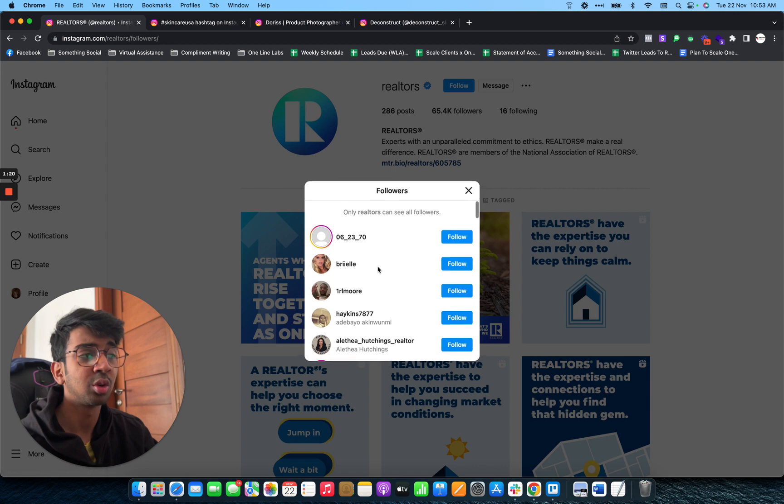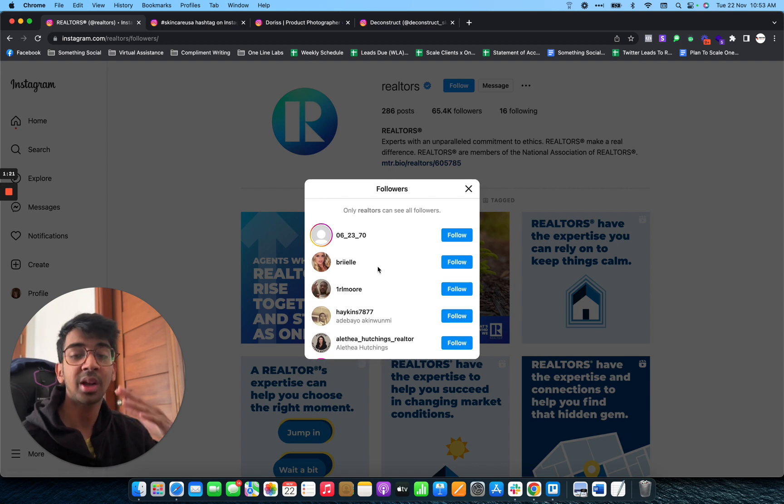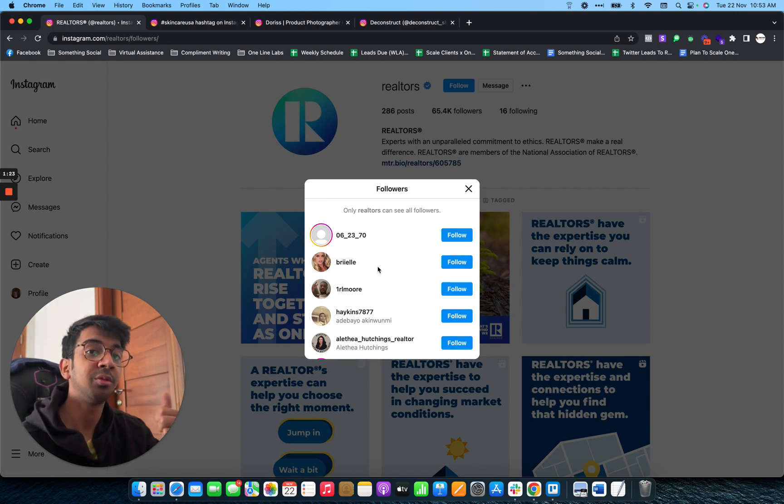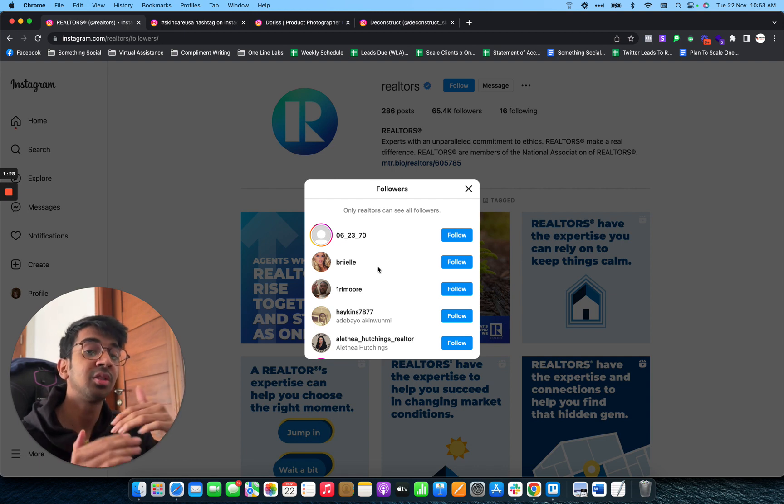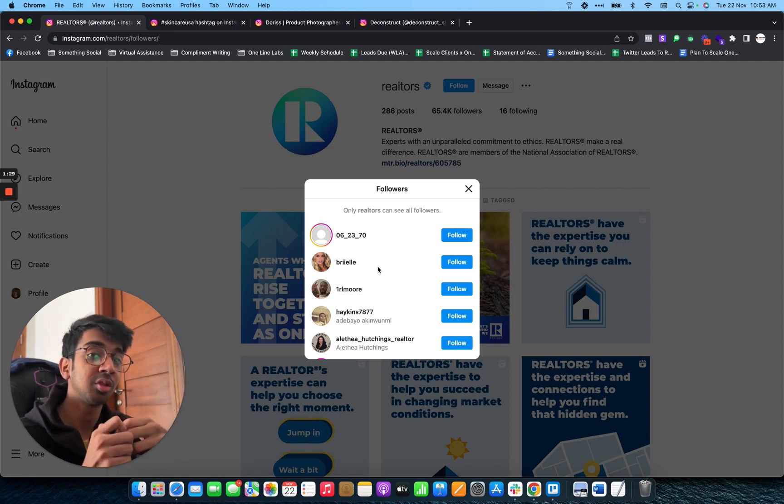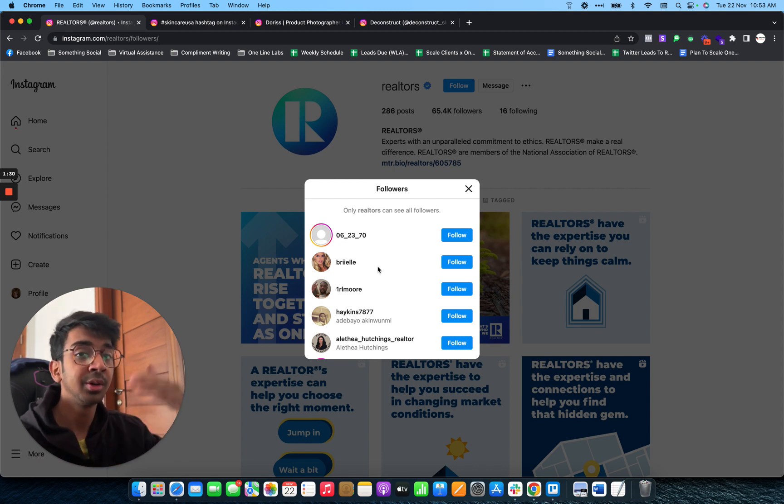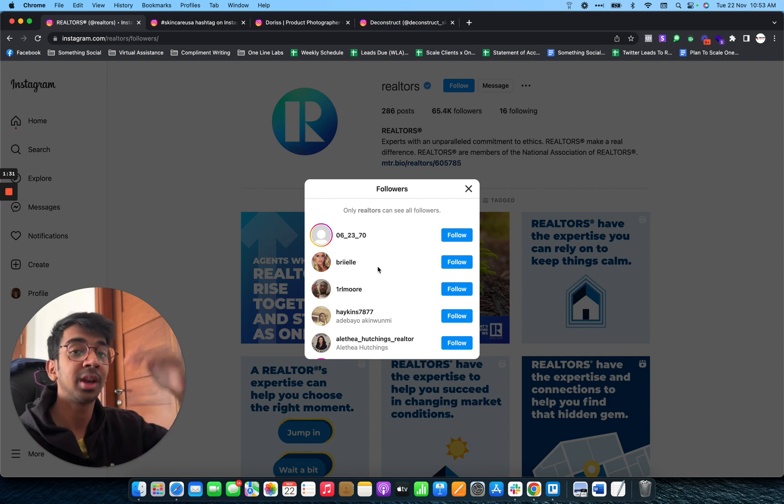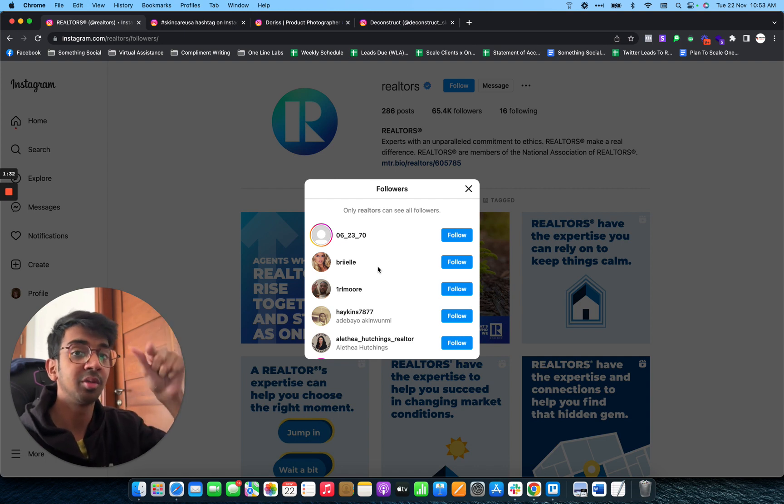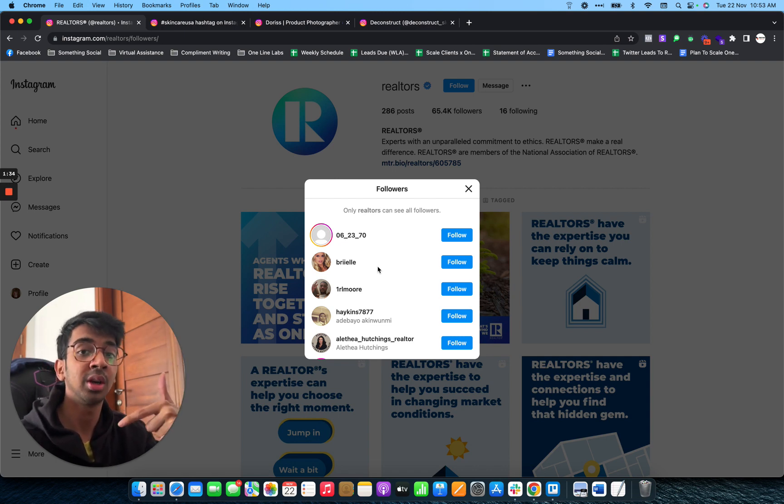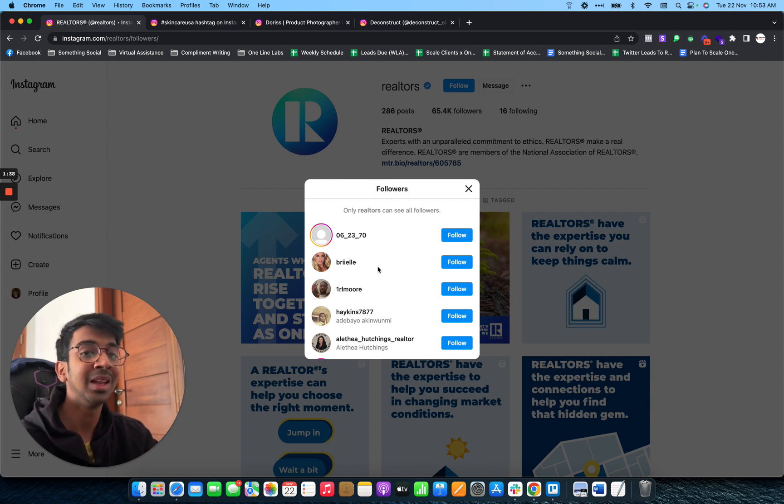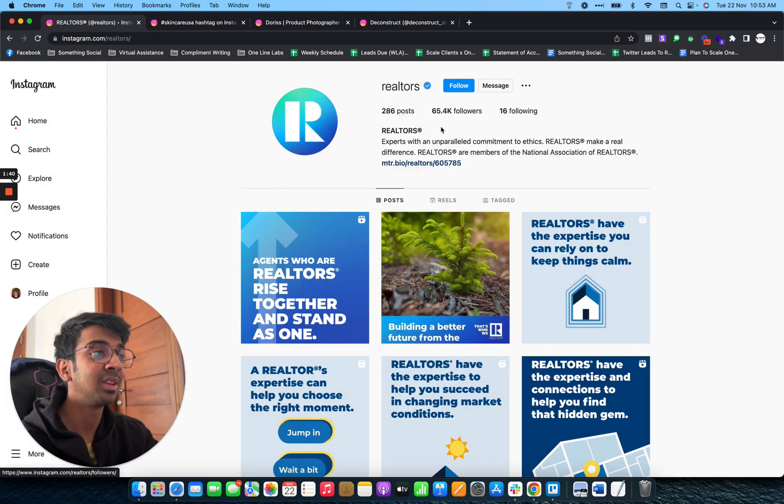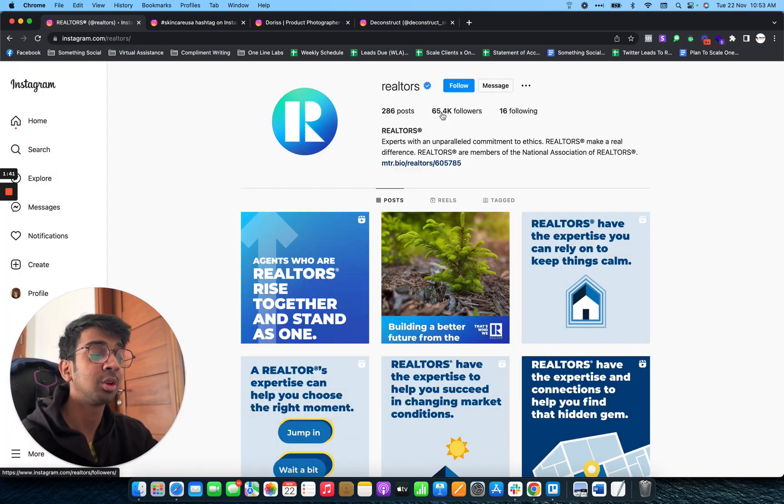Because this is a laptop, I can't really search. But on your phone, if you go to this account, you can actually search for the kind of person that you're looking for. If you search realtors, all the followers that have the realtors word in their description or username will come forward.